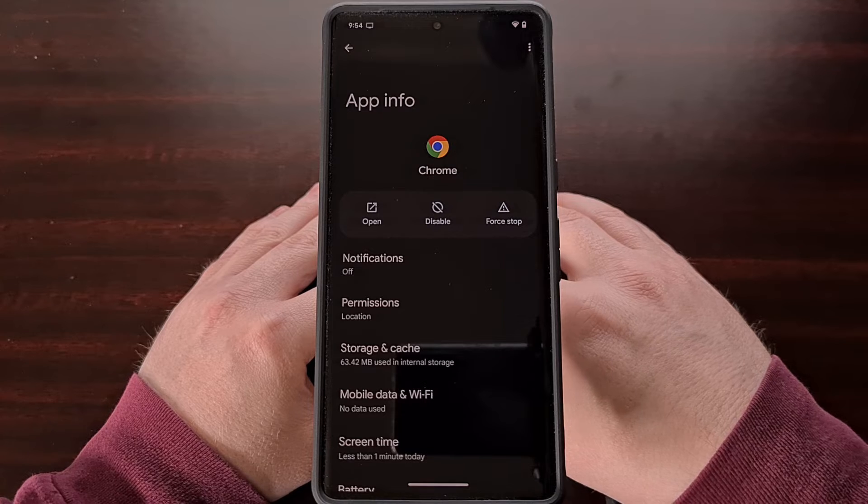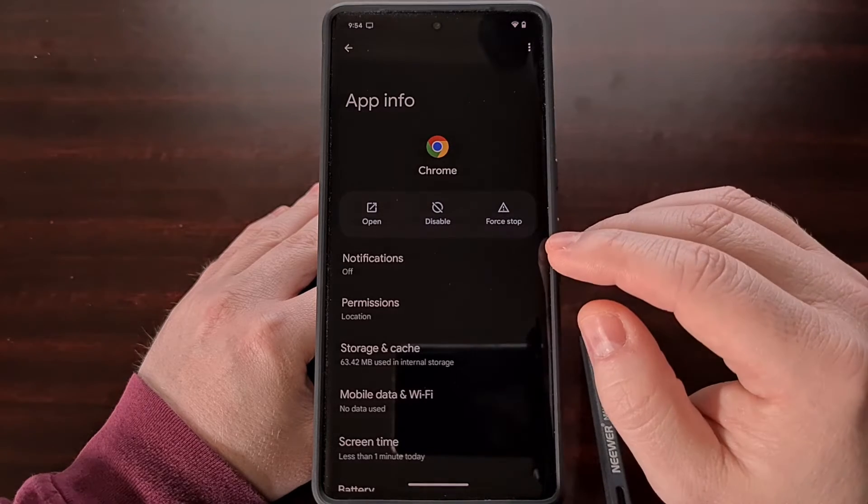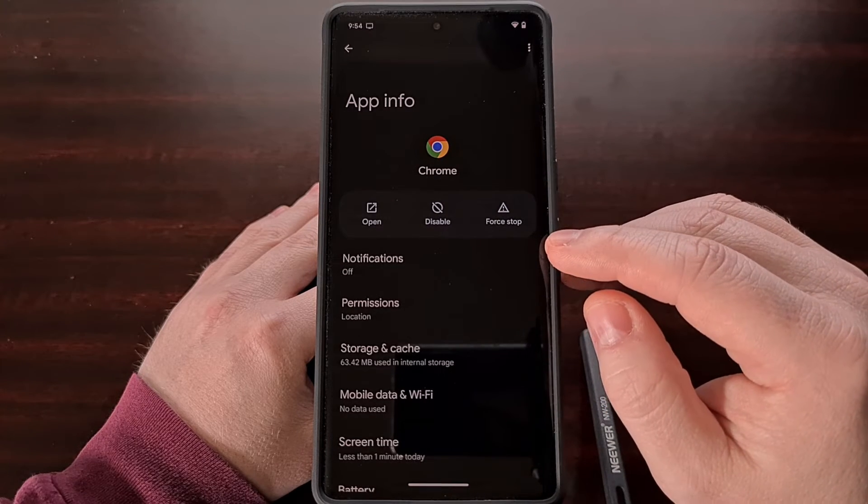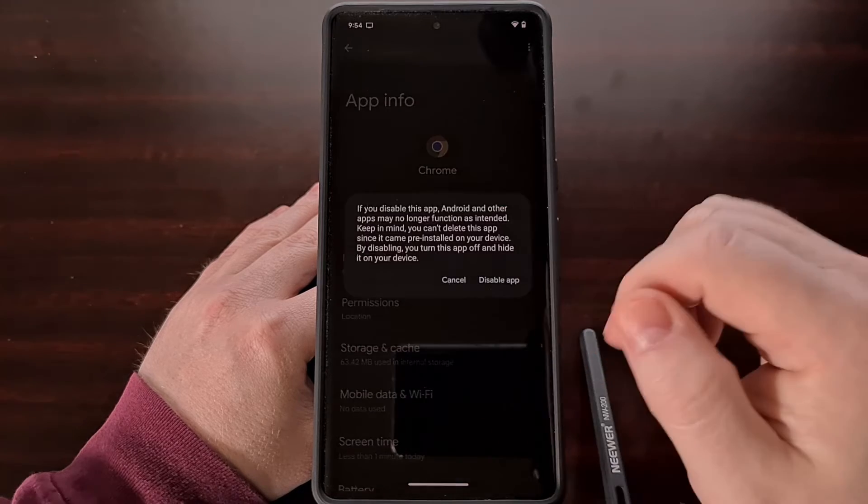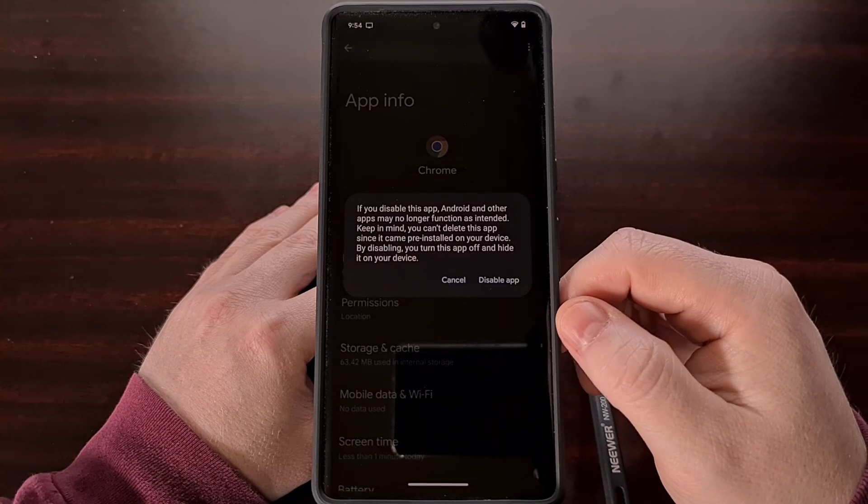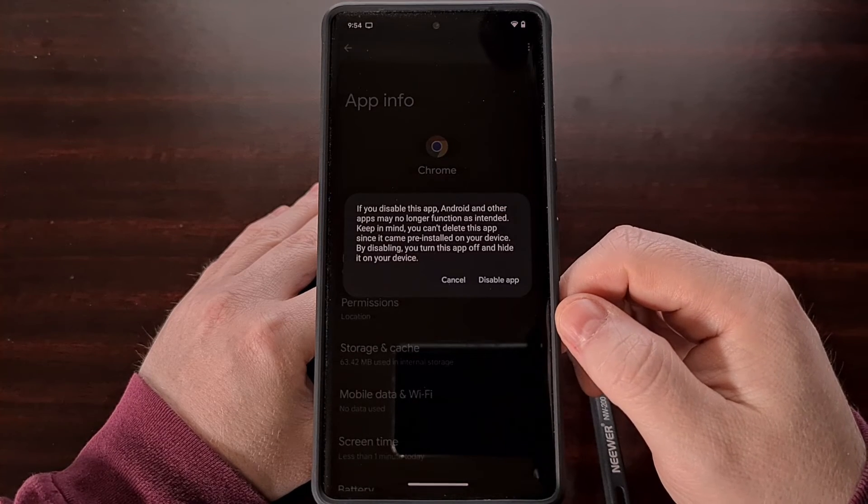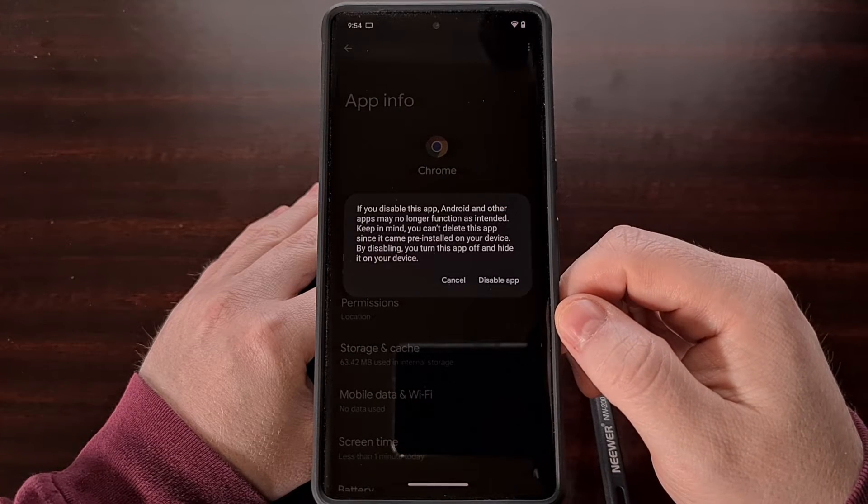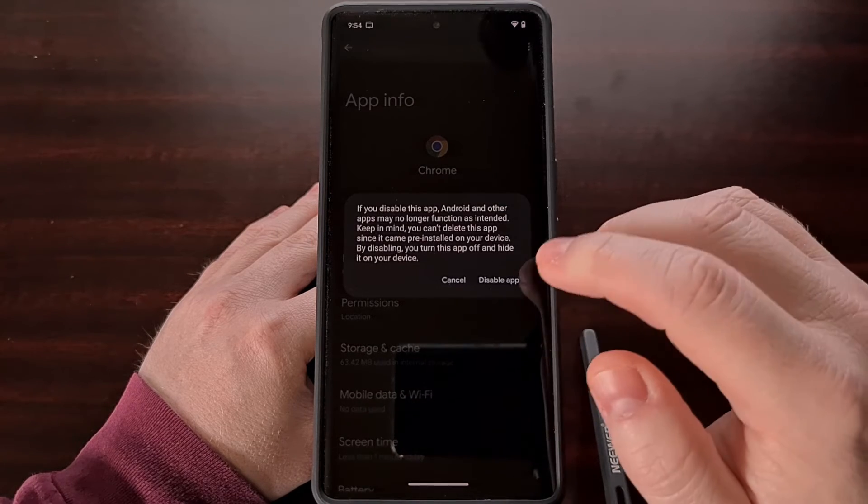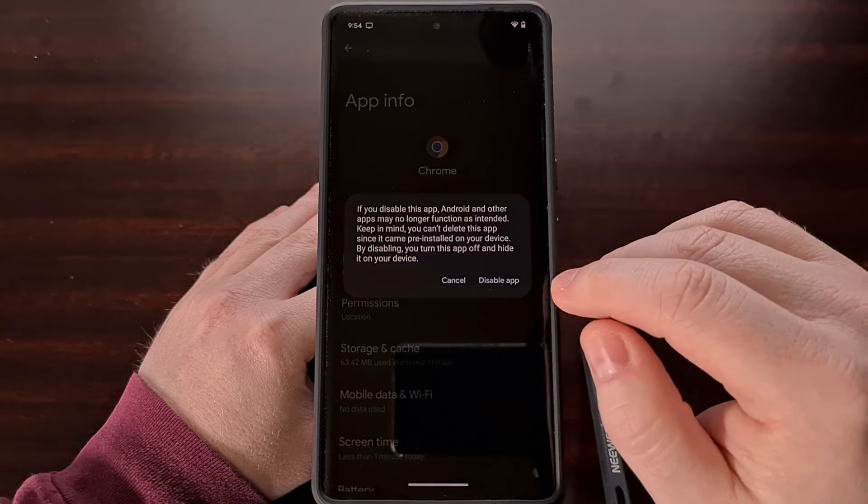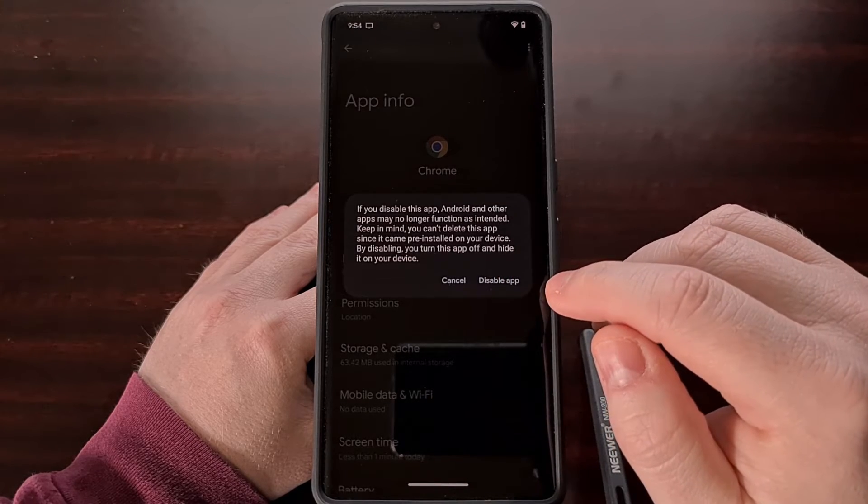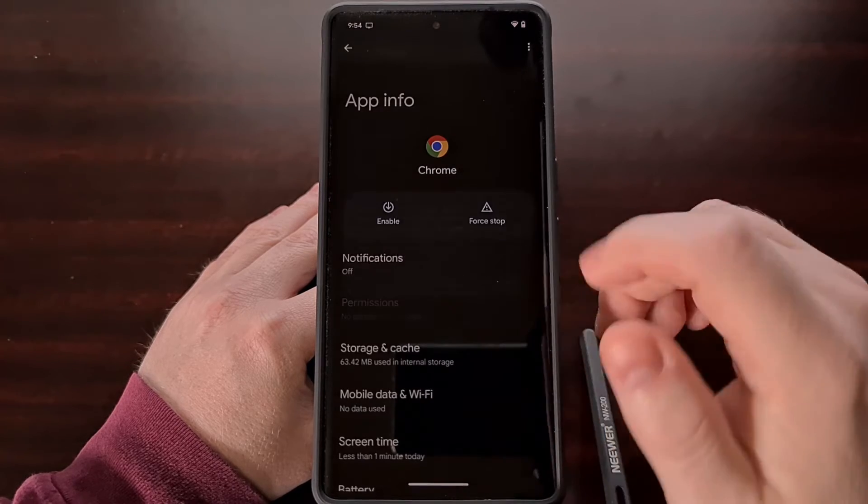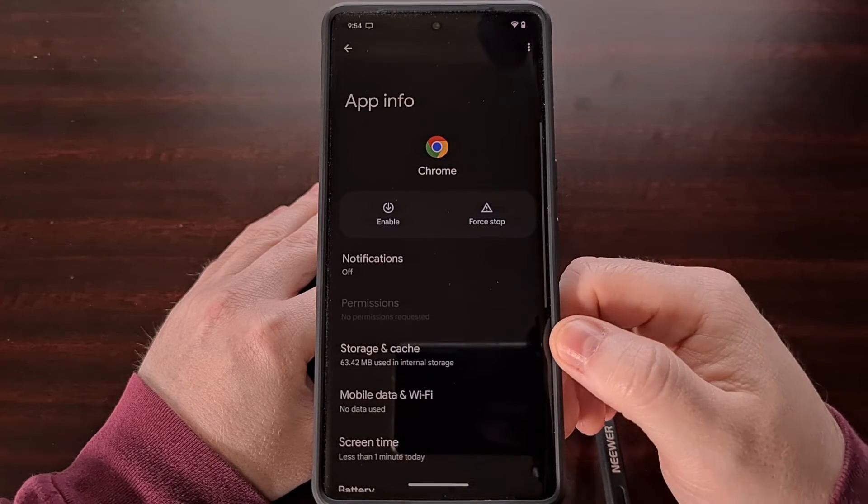Now we can then tap the disable button from this page and confirm that we really do not want this application running on our device by selecting the disable app button right here.